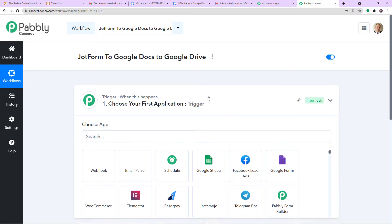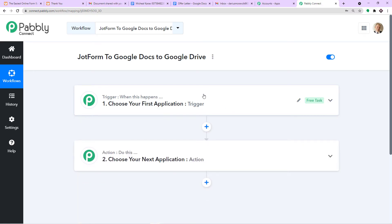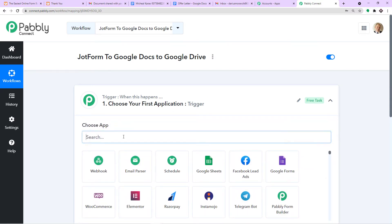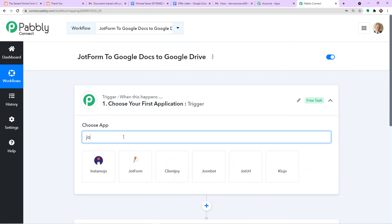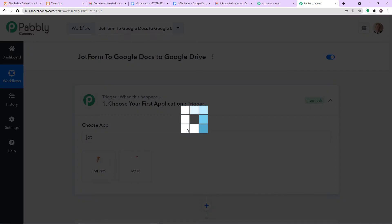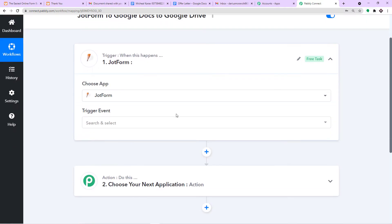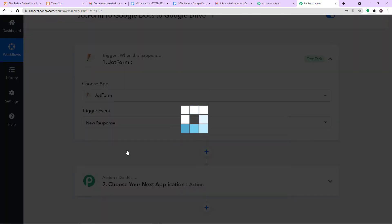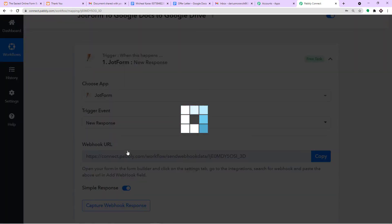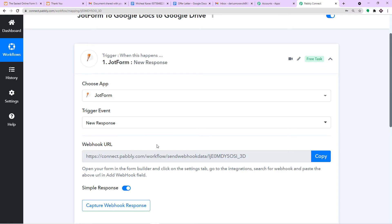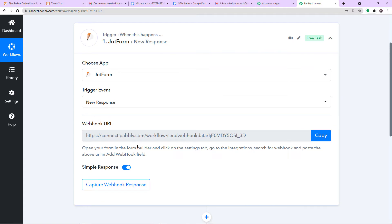We want to get the form submission data from JotForm, so in the Choose App field add JotForm. In the trigger event, select New Response — so any response made in JotForm will be collected in Pabbly Connect. Now let me take you to the JotForm form to complete the integration.